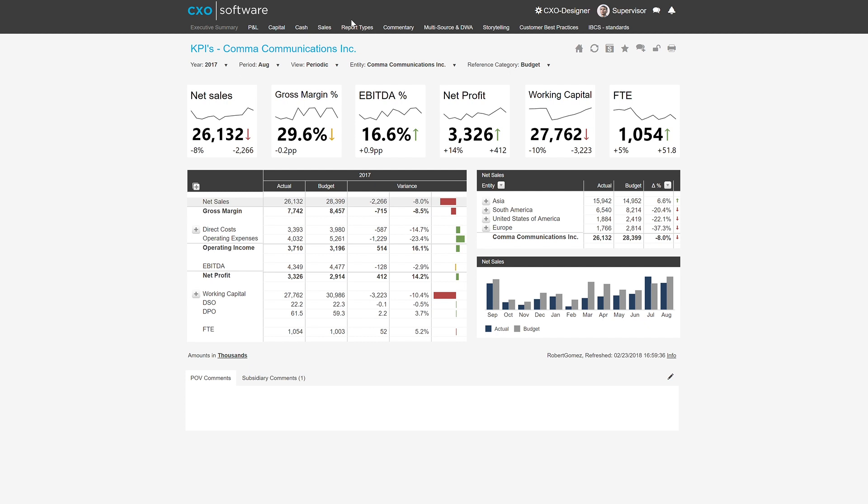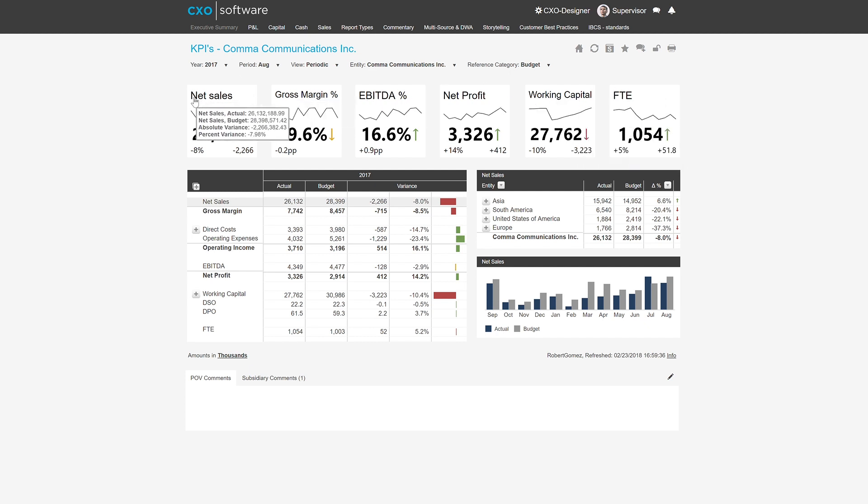It all depends on what the user should be seen. But within CXO, we have what we call our standard templates, and those are reports that you can quickly populate by reusing some of the elements. But we also have what we call free format templates.